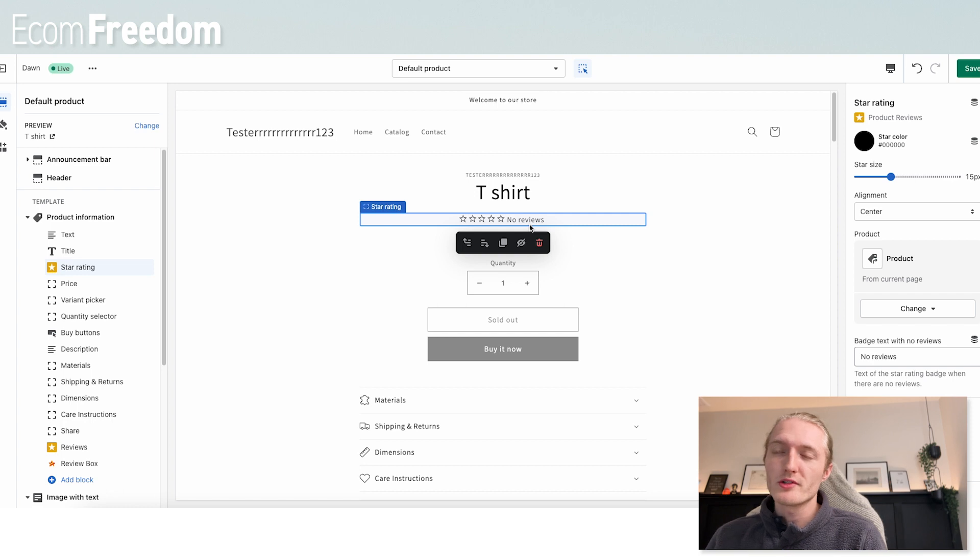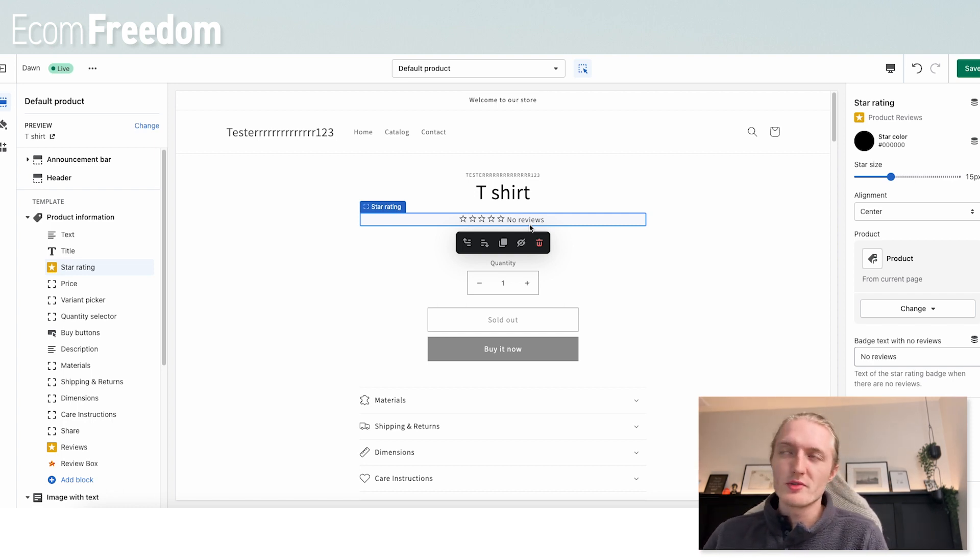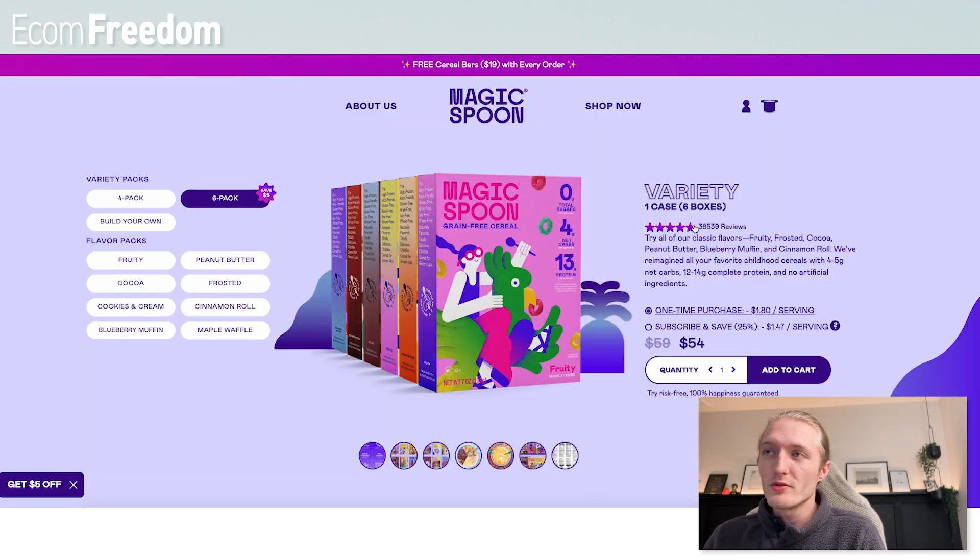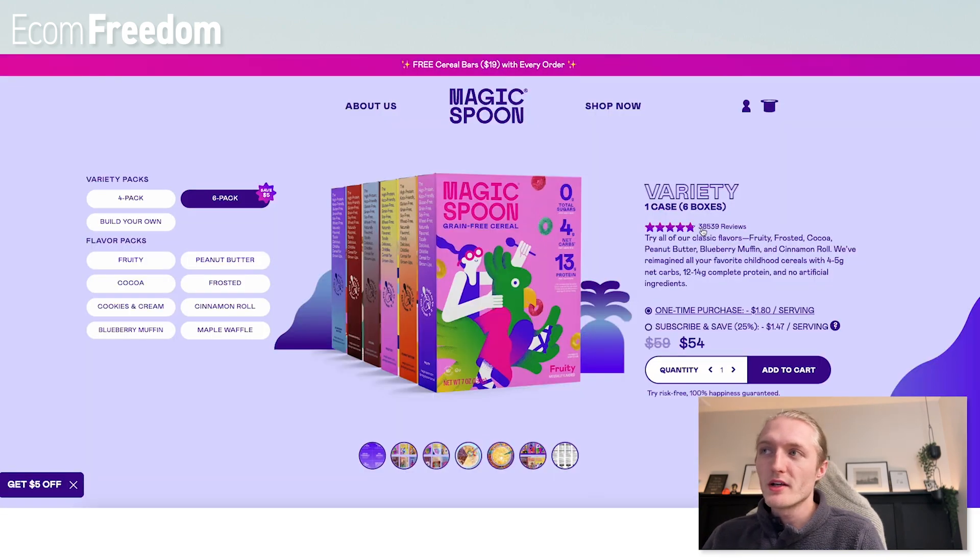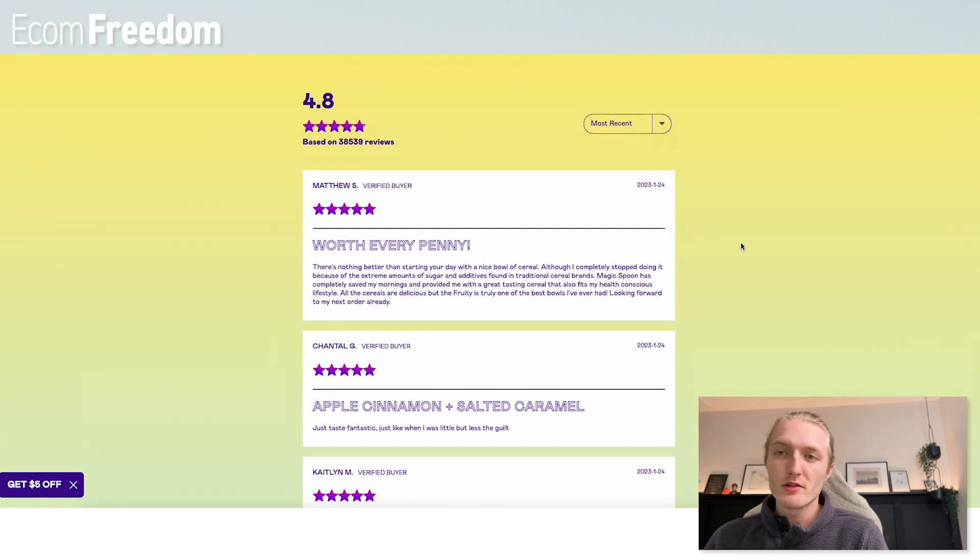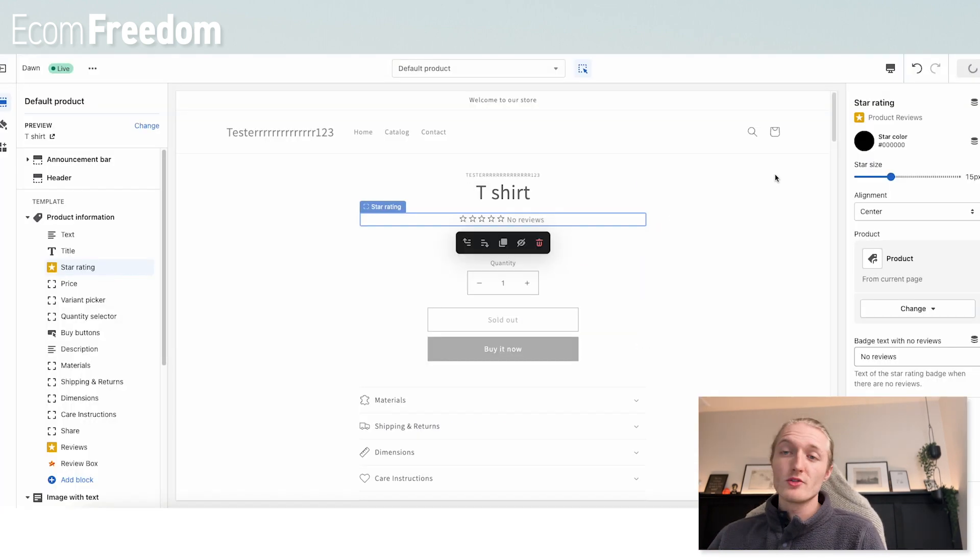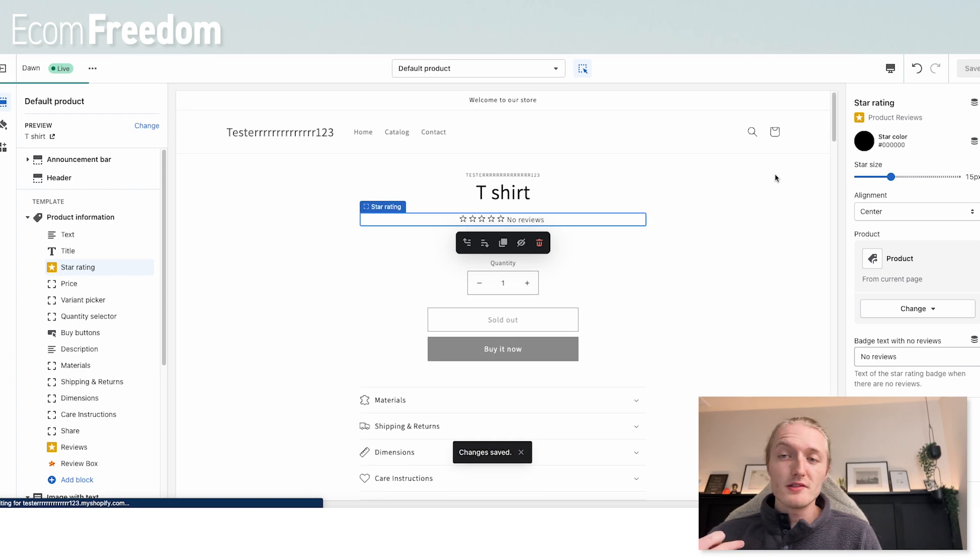I think it's important to show the star rating, be able to click on that star rating and it immediately drops it down to the reviews, just like magic spoon has here. Again, they have 38,000 reviews. You can click it and it instantly brings you to customer reviews so you can read through and see what customers are saying about it. So it really is as easy as that. Go ahead and click save and you should now have reviews on your store.